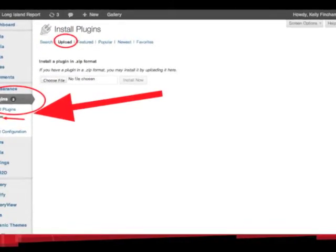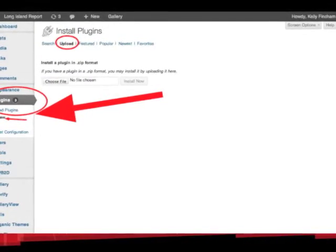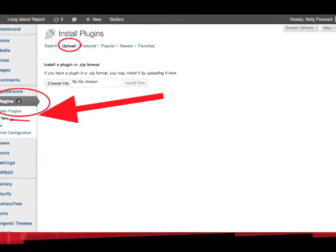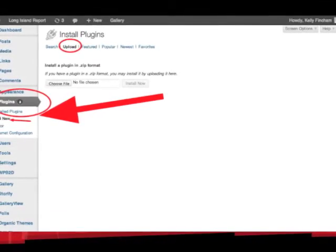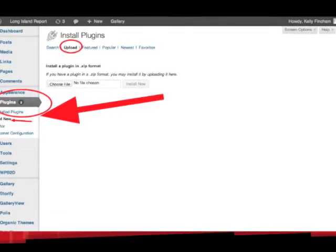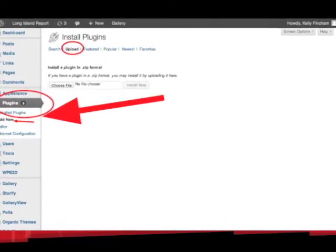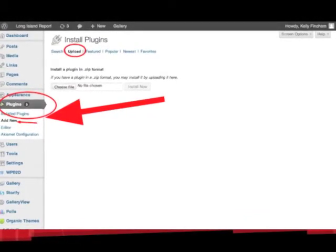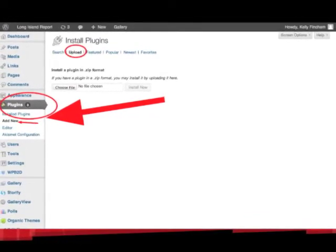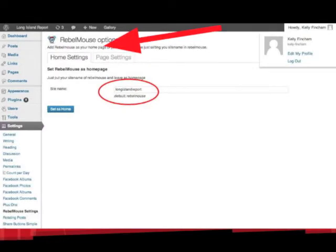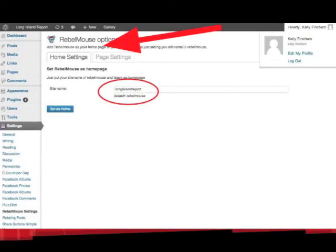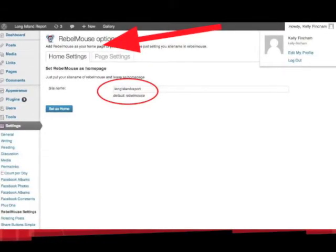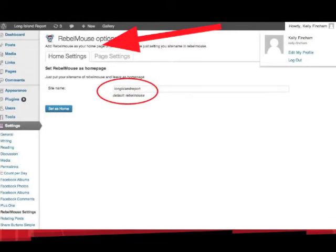Now go ahead and log back into the WordPress site and go to the plugin section. You're going to select Add New, and then you're going to select Upload, and then you navigate to the place where you've just downloaded that zip file. Once the zip folder has uploaded, you will see a new item for Rebelmouse in your settings panel on the left-hand side.